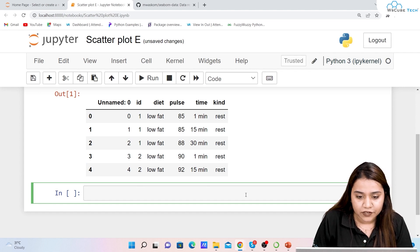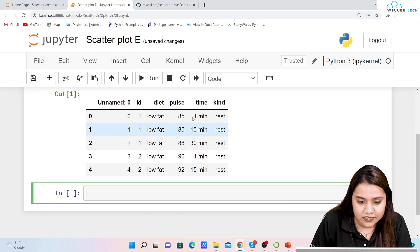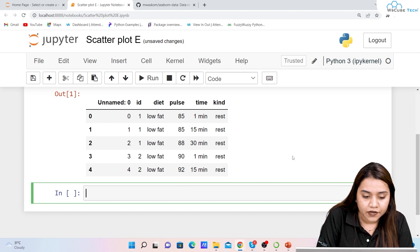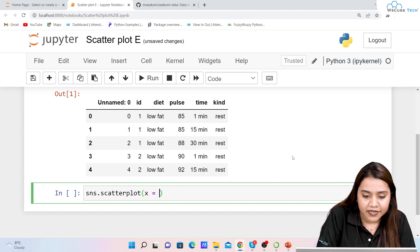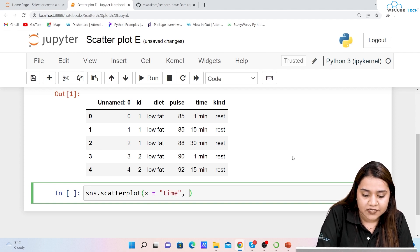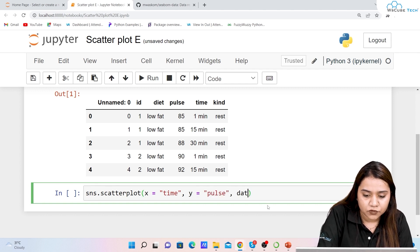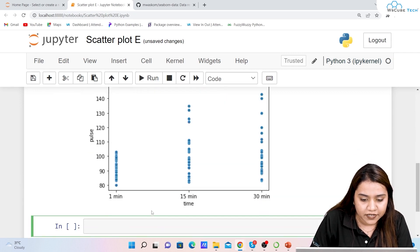Now let's create a scatter plot. For the x-axis we'll take time, and for the y-axis we'll take pulse. We write: sns.scatterplot(x='time', y='pulse', data=df). Let's run it and see the output.